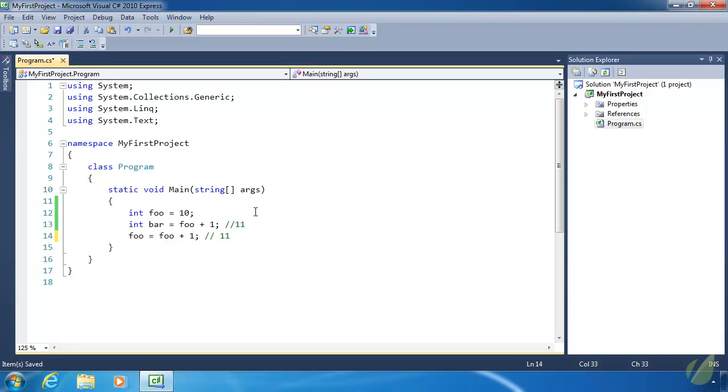So, I know that it seems rather obvious that, yes, we are working with the actual values here. But whenever we talk about reference types, and we're not going to do that today, but later on, whenever we talk about reference types, that is definitely not going to be the case. Because they are stored completely different in memory and they have to be handled differently as we write our code for them.